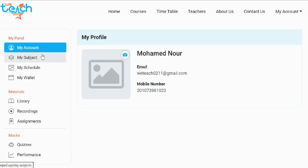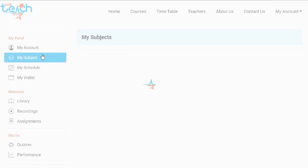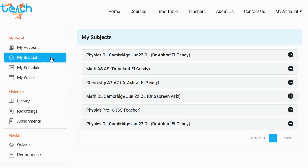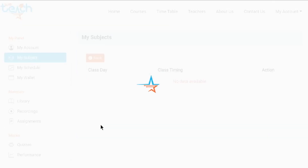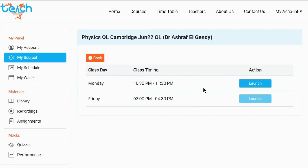Now the next part of this tutorial will be on how to join a class. After you log into your account, go to My Subjects, then select the course. For each course you will be able to see the class day, class timings, and the launch button of the class. If you are paying per course, then the first time you join a class the system will deduct half of the amount from your wallet, and the second half will be deducted after a specific period announced by the admins before starting the course.